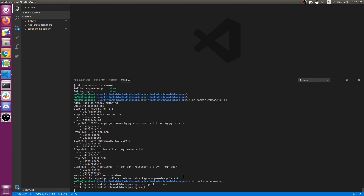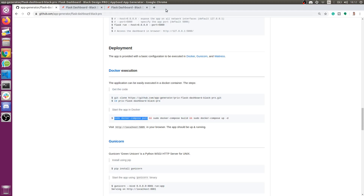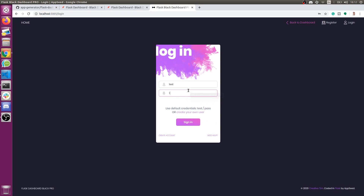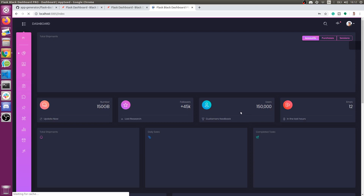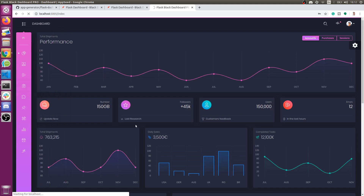We can also execute the Docker container as a daemon to get access to the console. The application is started via the Docker container and we can access it on this port locally. The application is up and running — let's try to log in. It runs flawlessly; we just had to type a few commands. Basically, to run it in your environment you only need to type three things.